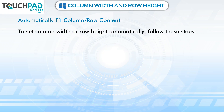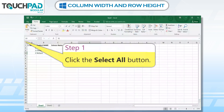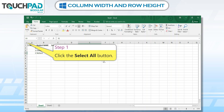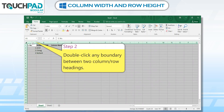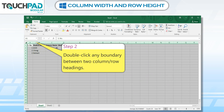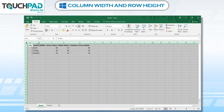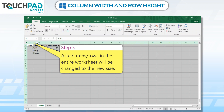To set column width or row height automatically, follow these steps. Step 1: Click the Select All button. Step 2: Double-click any boundary between two column or row headings. Step 3: All columns or rows in the entire worksheet will be changed to the new size.